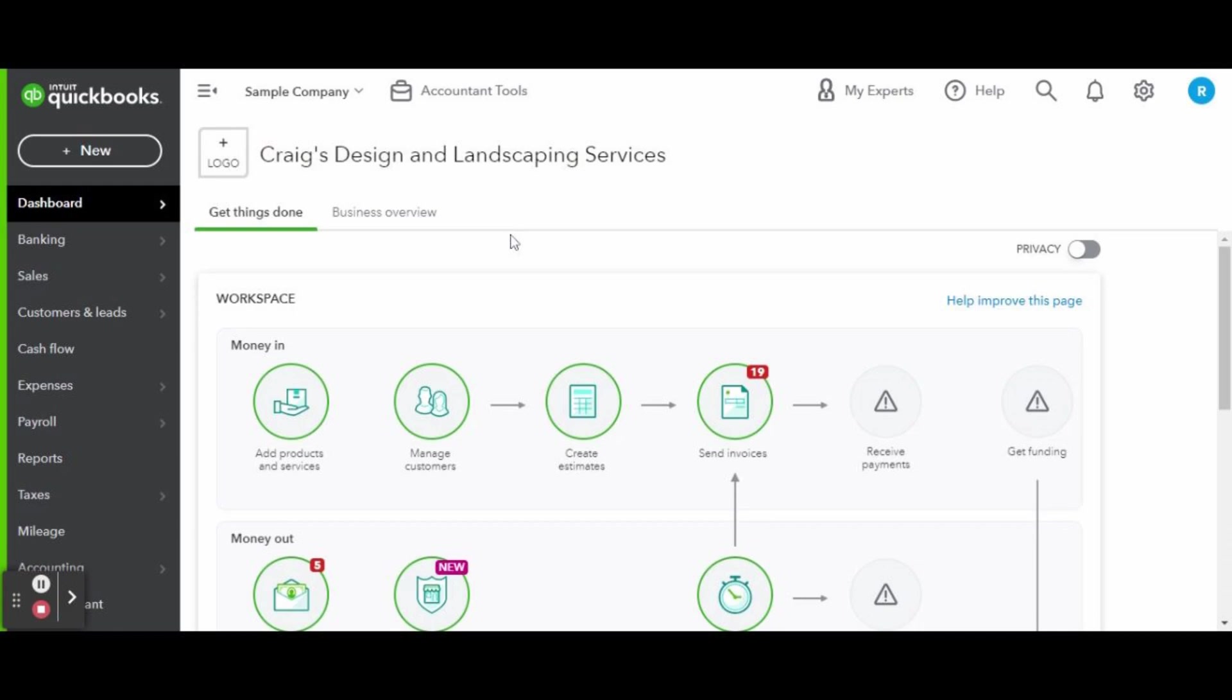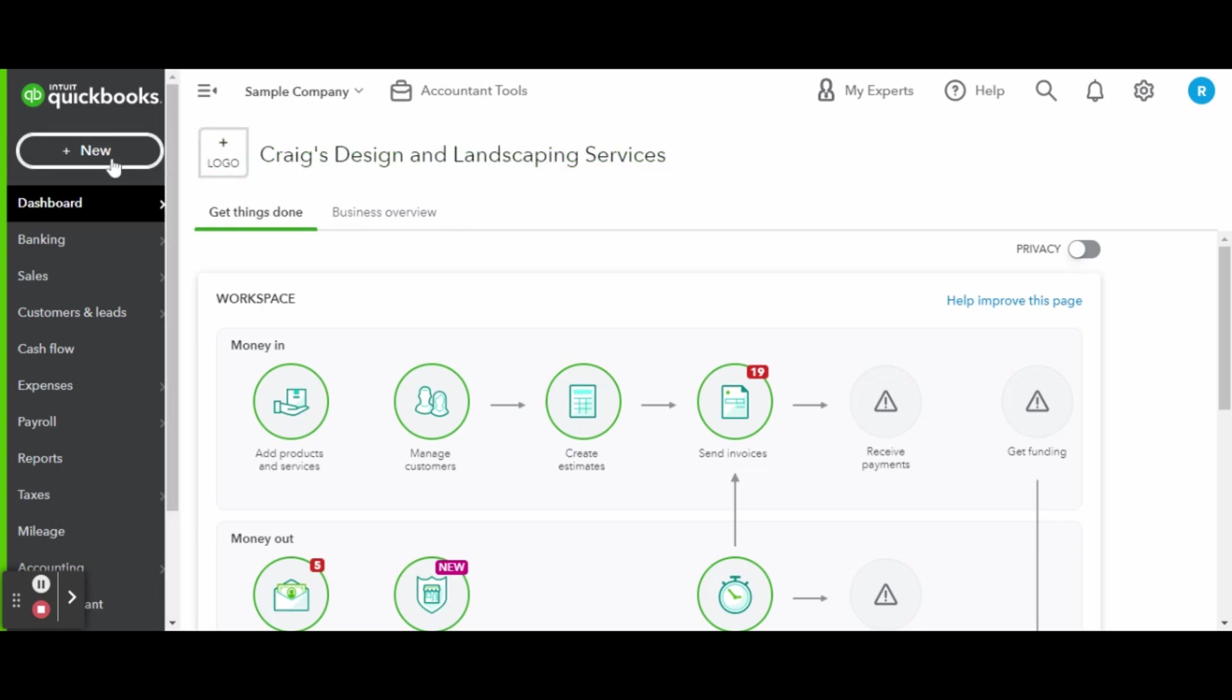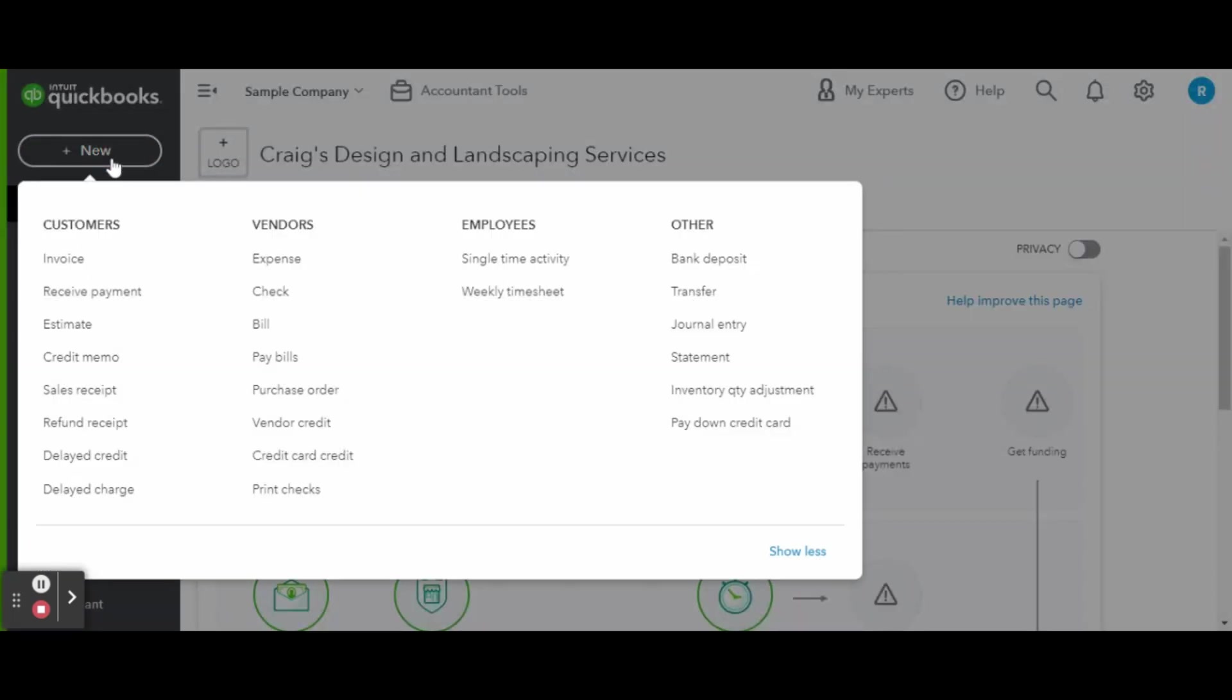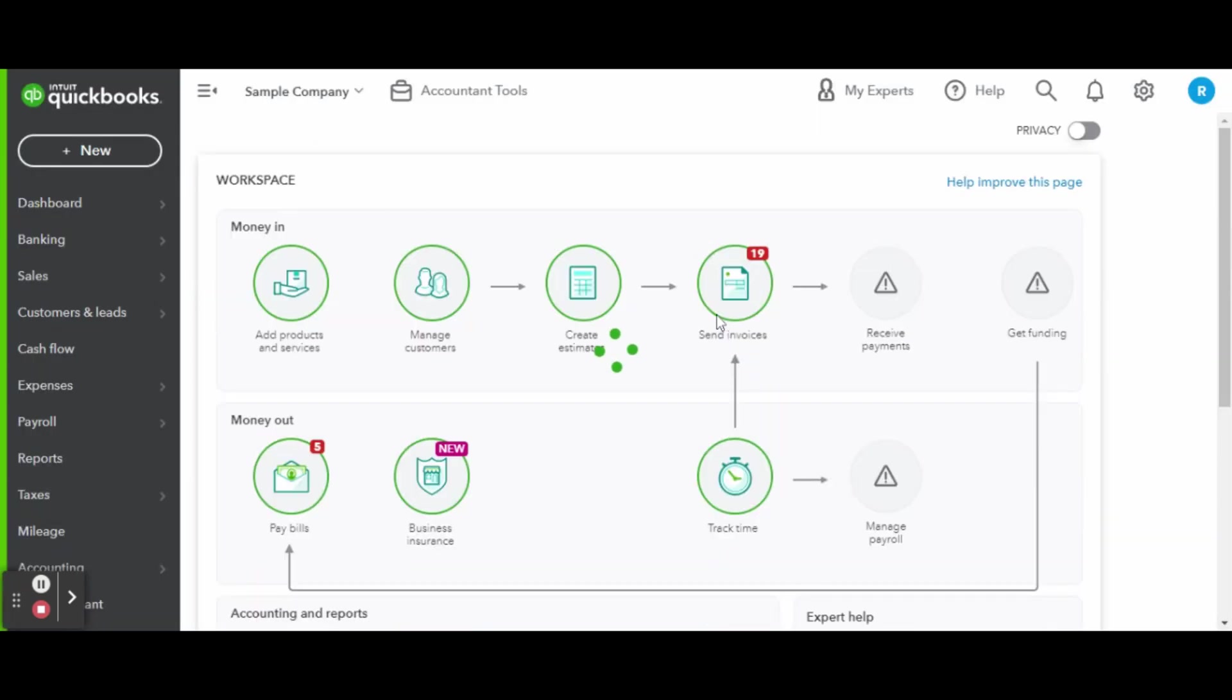So let's dive in. First things first, you'll want to have your mortgage statement handy. Then head up to the new button and under the other column, click on journal entry.